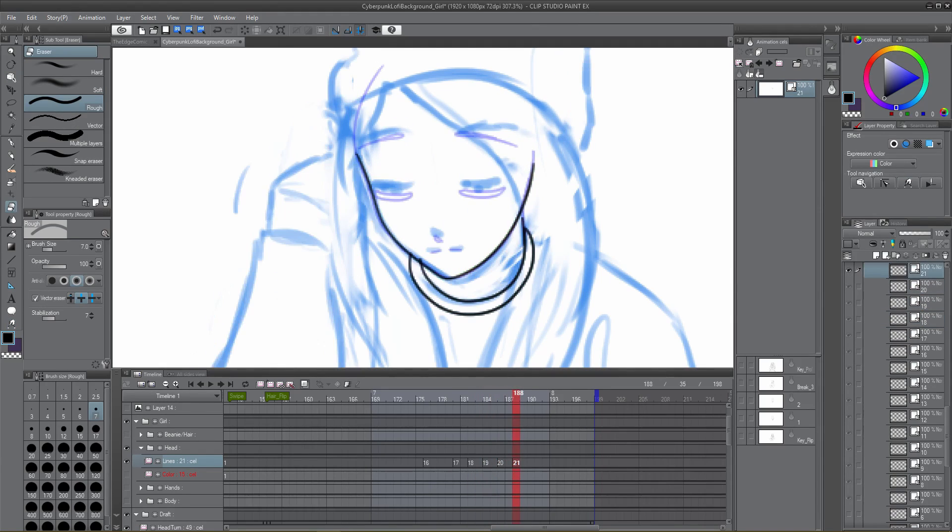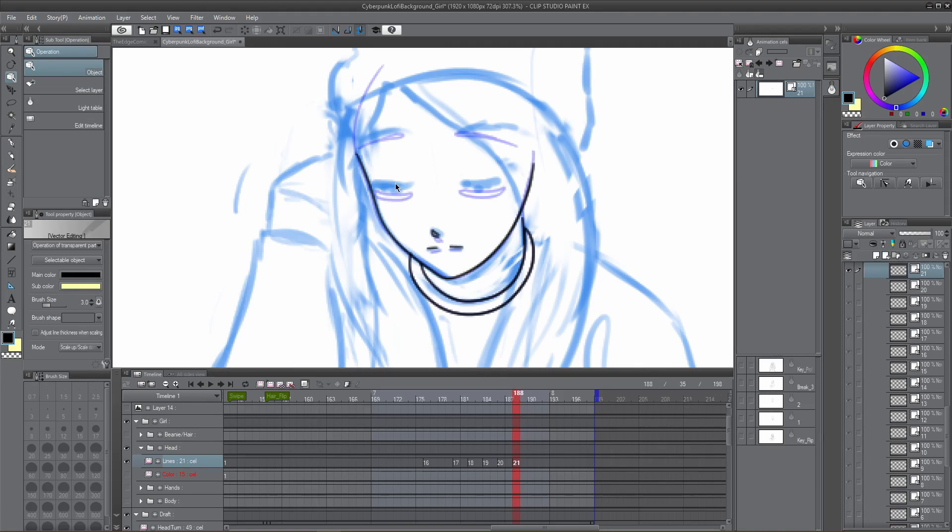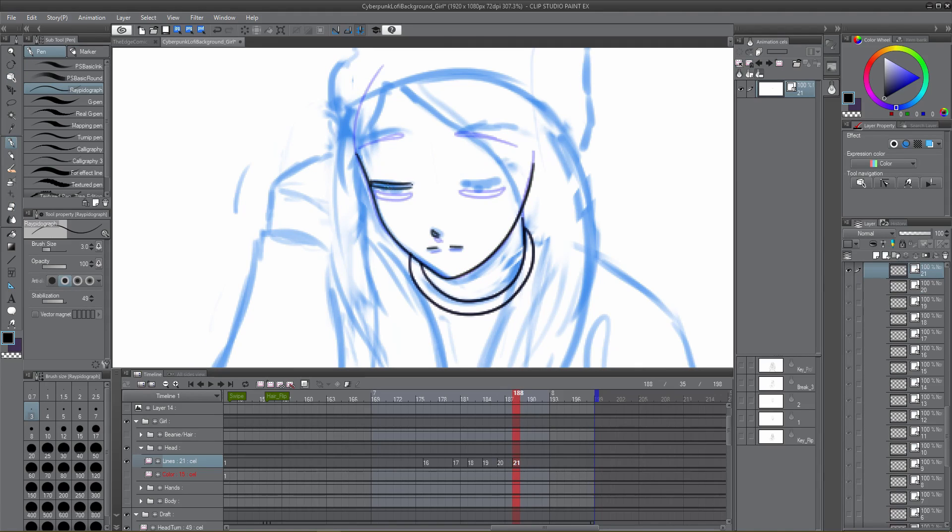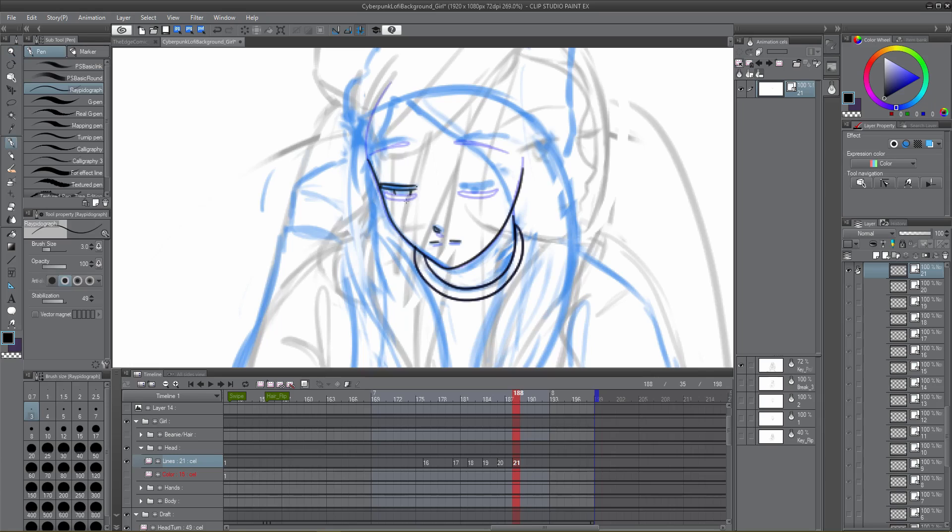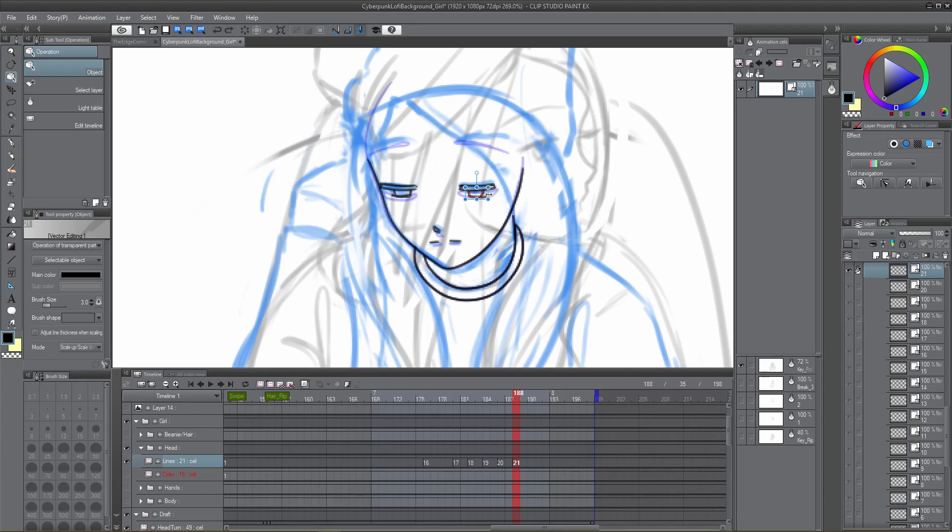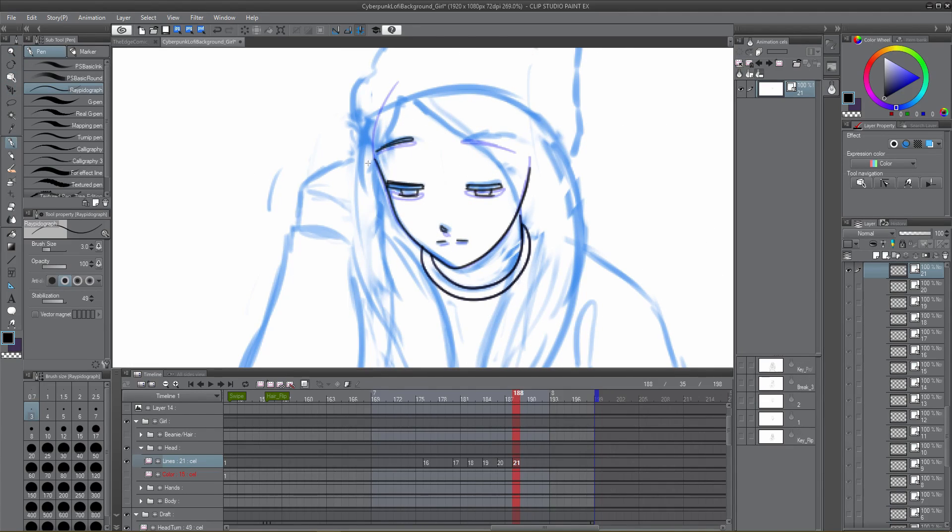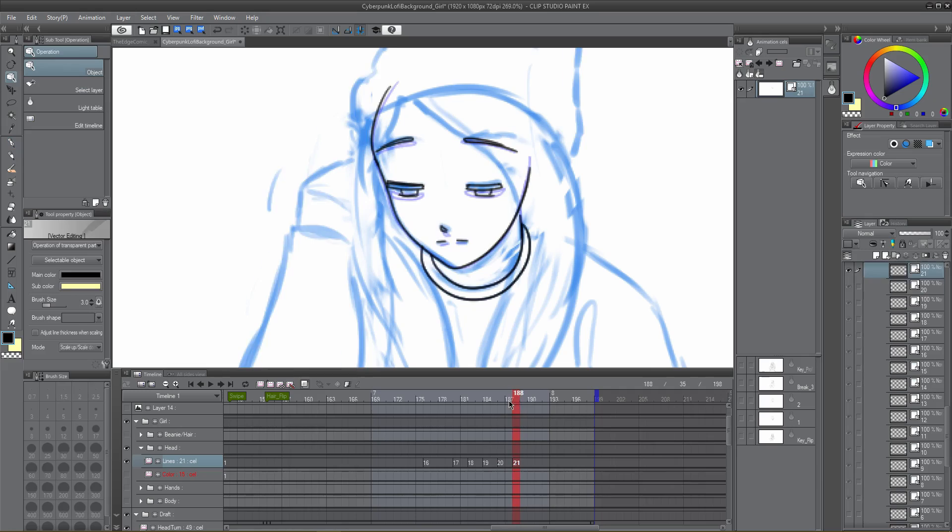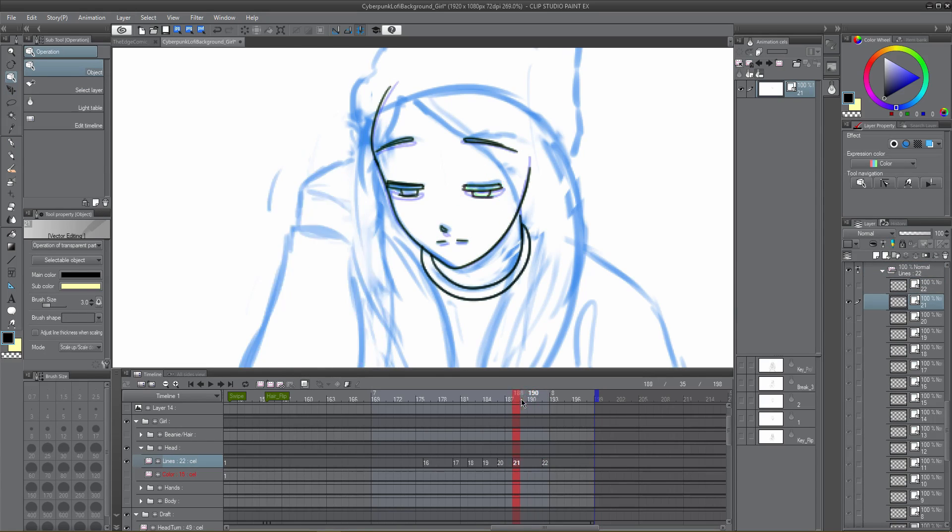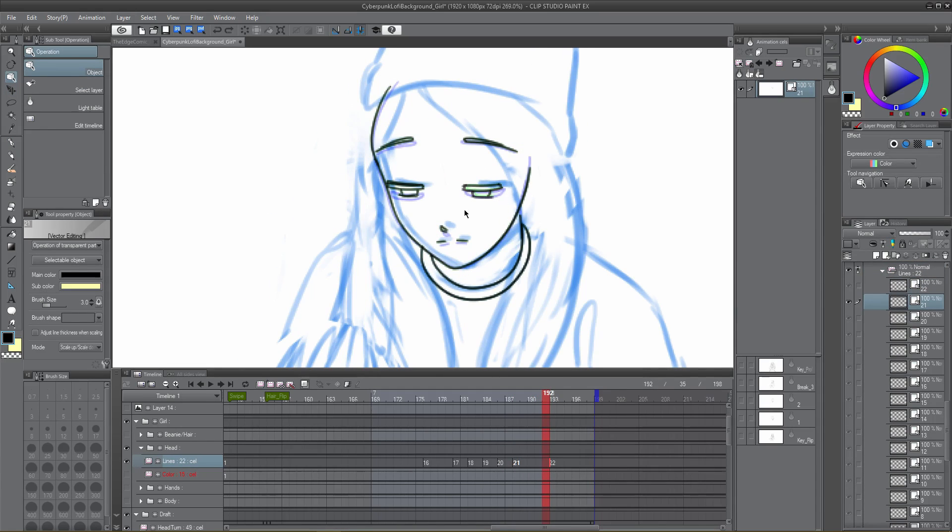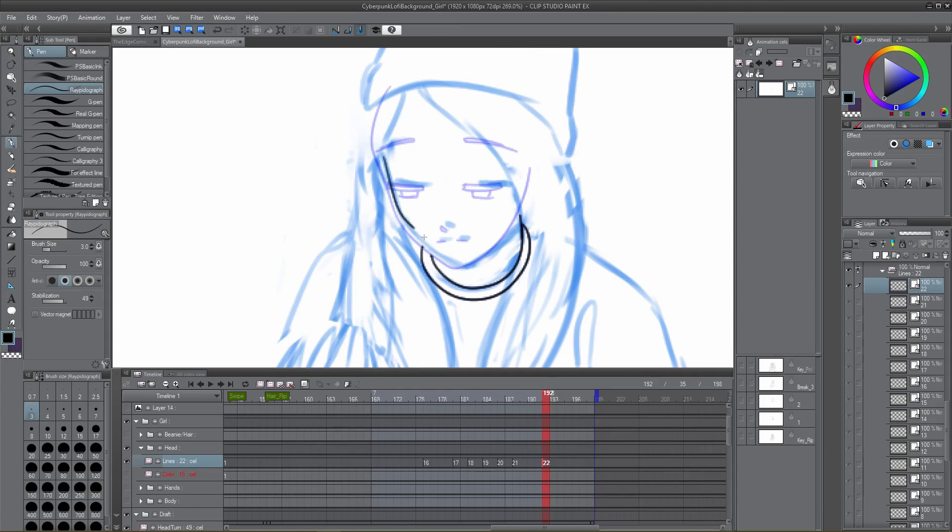The light table is a more versatile onion skin. Instead of showing cells in linear chronological fashion like the onion skin, the light table lets you determine which cells are visible on a canvas basis or an individual cell basis. It's a great way to stay on model while drafting or finalizing your animation.